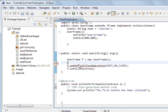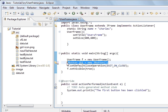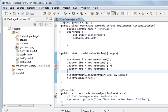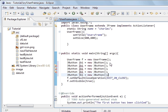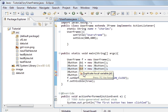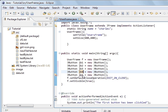JButton — capital J, capital B. JButton jb1 equals new JButton. So we're going to have five buttons for east, west, north, south, and centre. Button one, two, three, four, five. That's how you create five buttons.